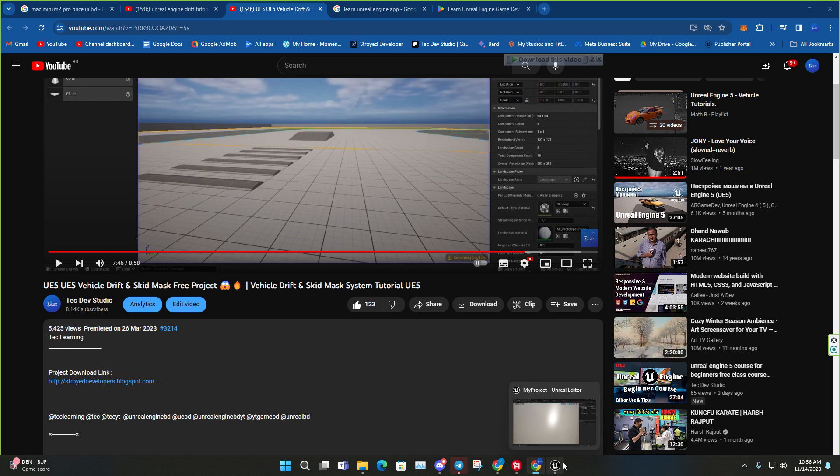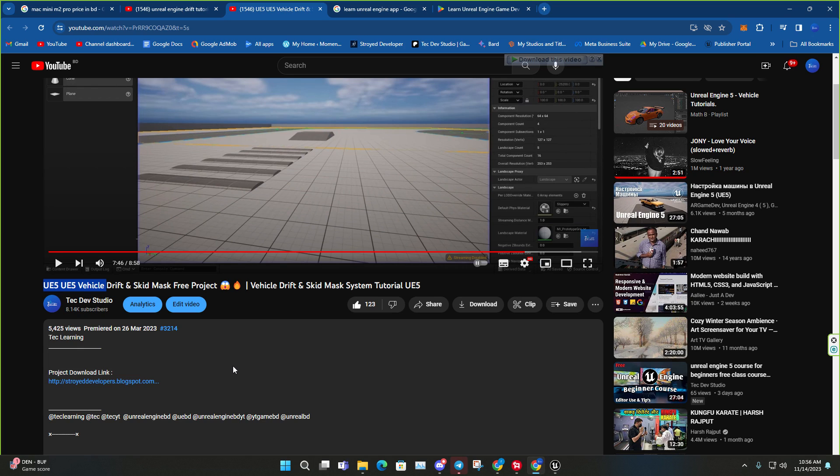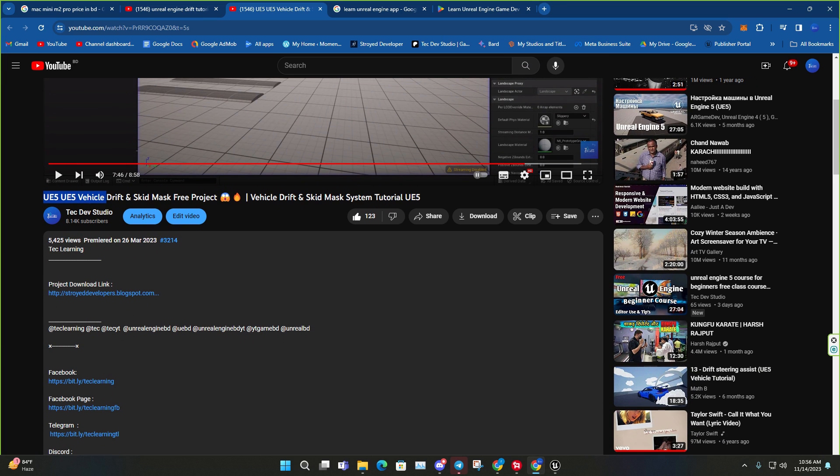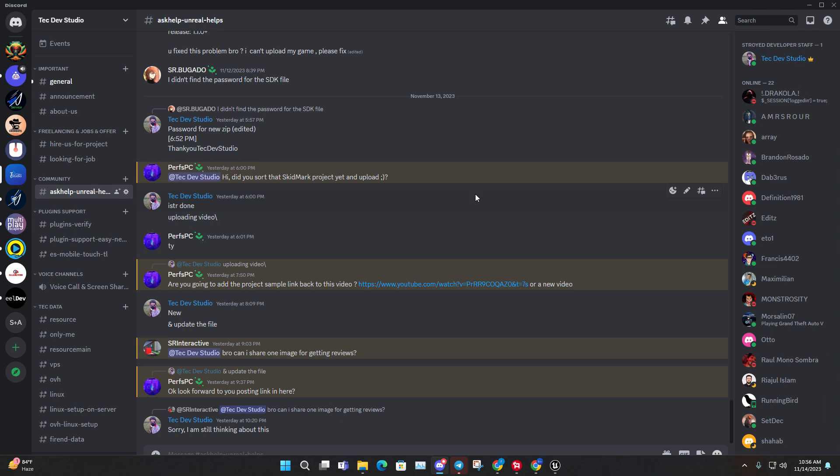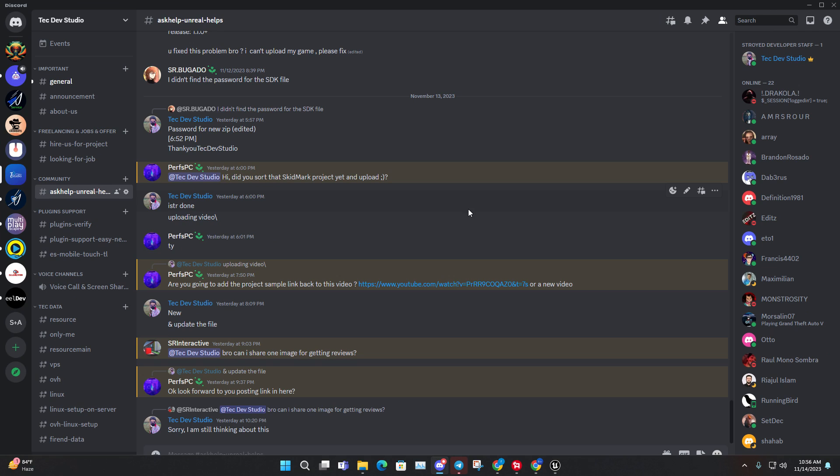Currently I built it on Unreal Engine 5.1.1. So if you are using 5.2 or 5.3 as well, it's going to work because the previous video I made in Unreal Engine 5.3 version at that time, users of 5.2 or 5.1 couldn't use that project. That's why I made it now in the older version so you can even use it in the latest version as well.